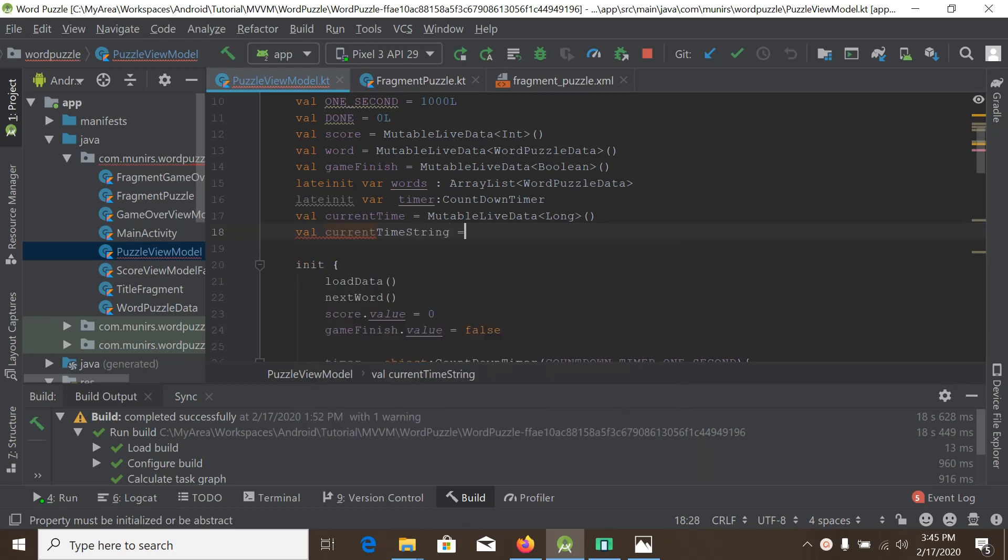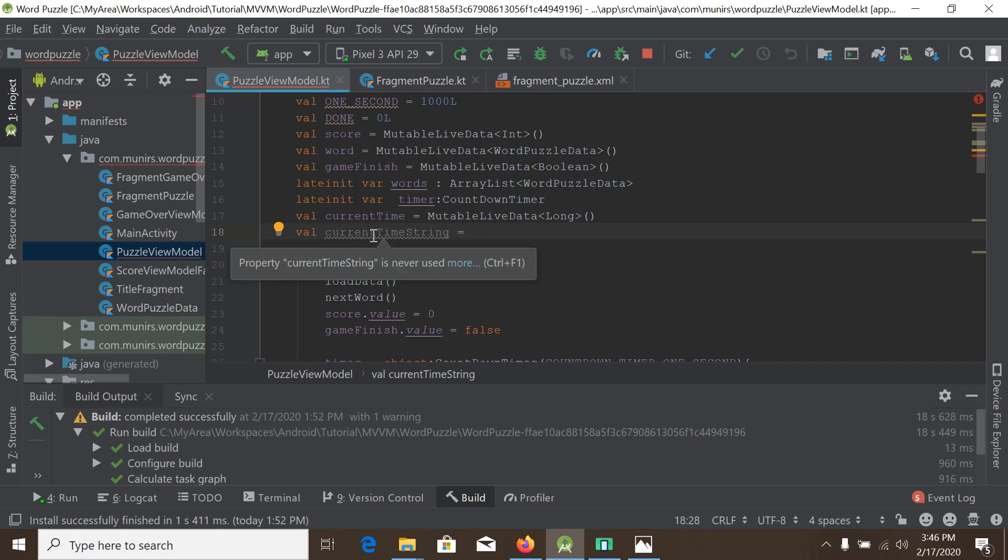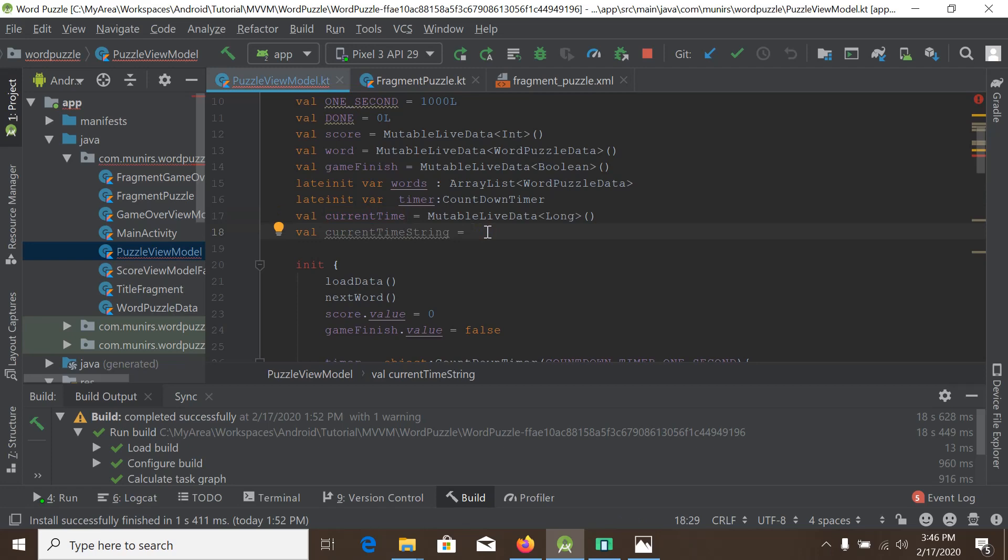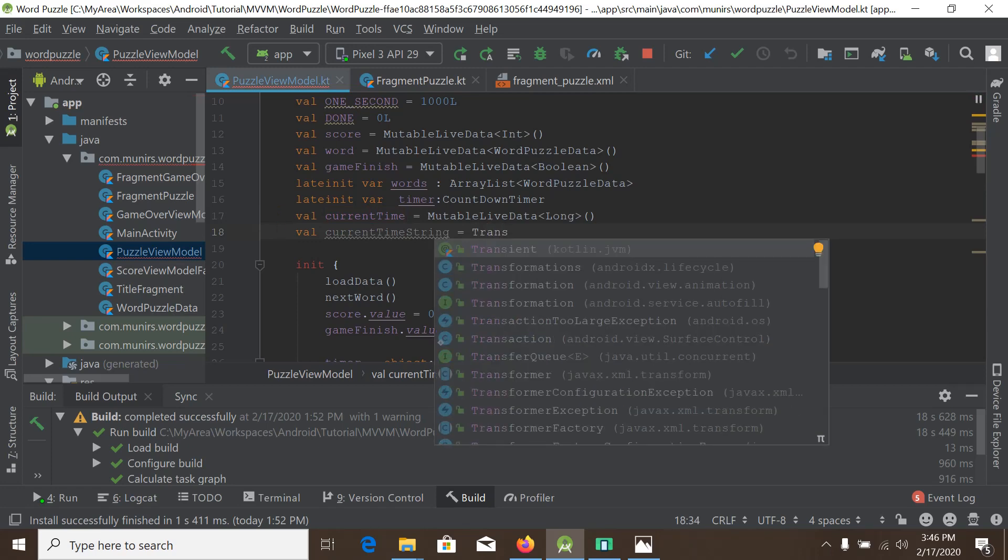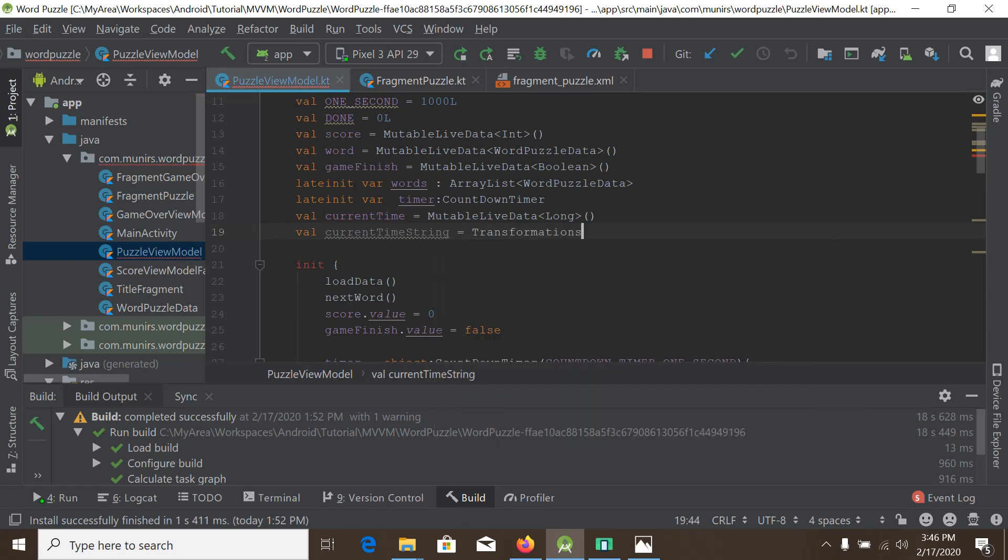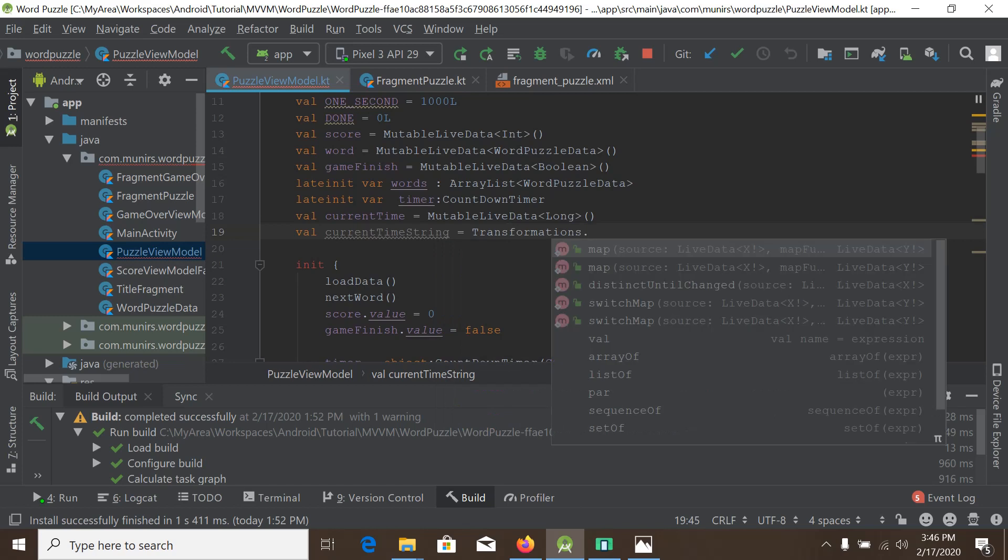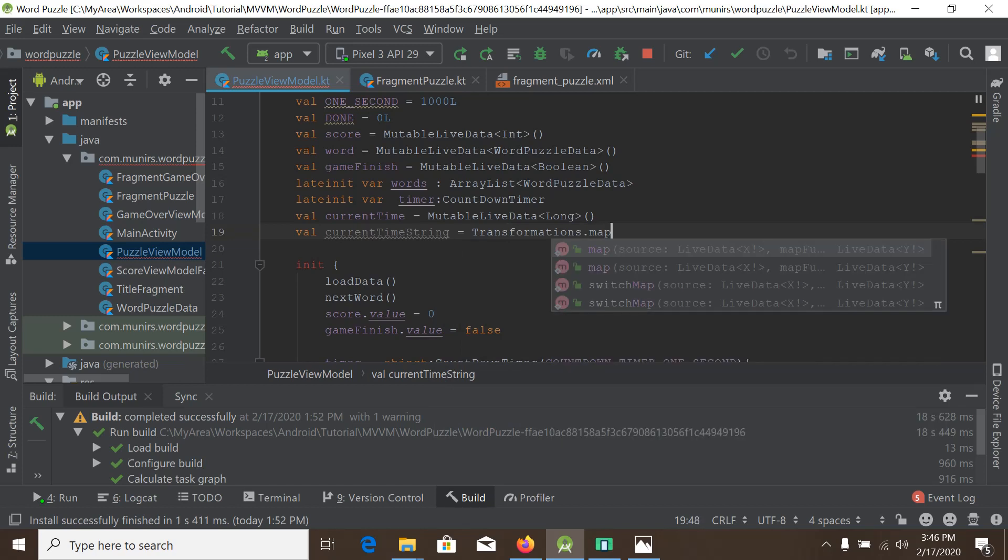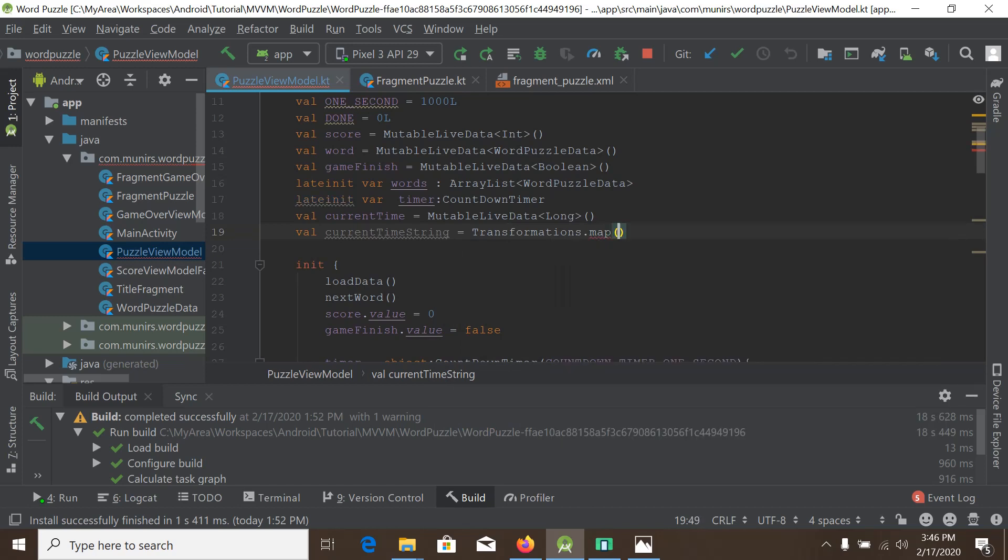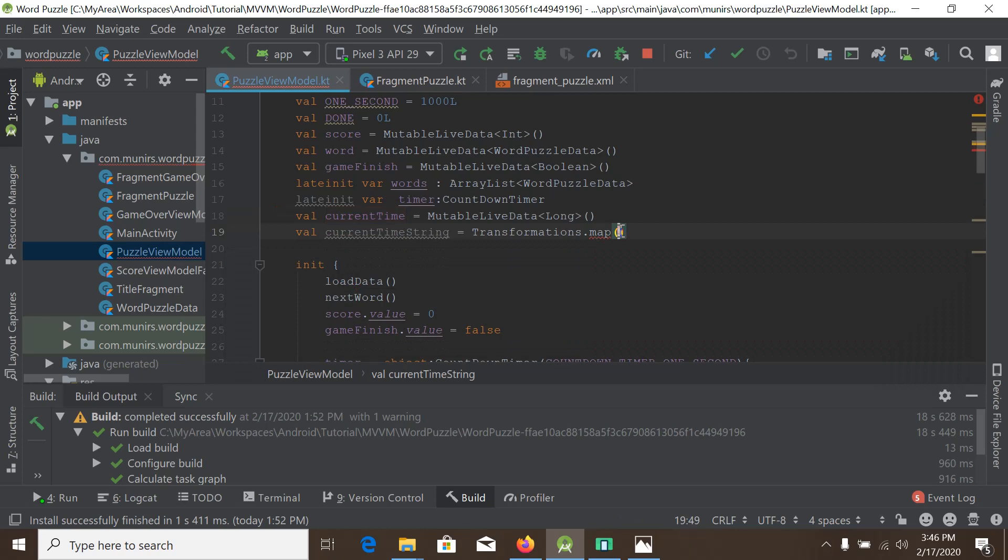And the currentTimeString will be the converted live data of currentTime. So here we will write Transformations.map, and this map object takes two parameters. One is the actual live data, so it will be currentTime.